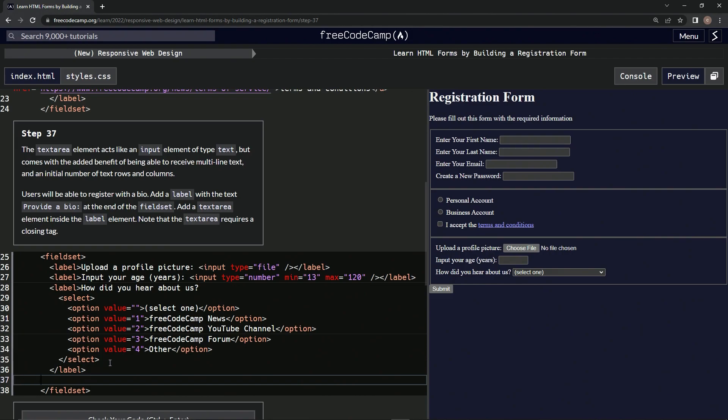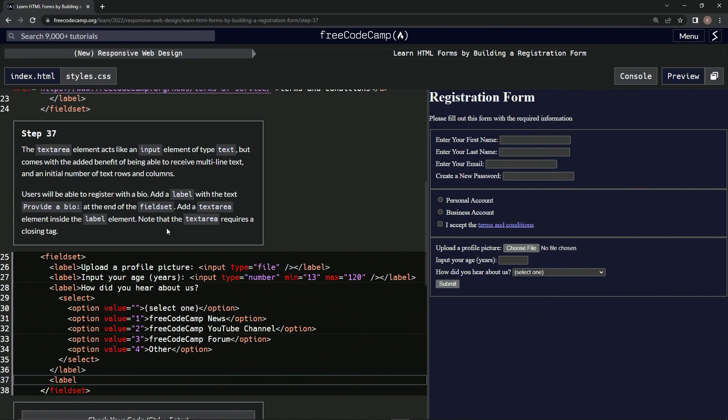Alright, so let's come on over, and we're going to add a label element. Alright, first off, label, close label. Whoops. Close label.